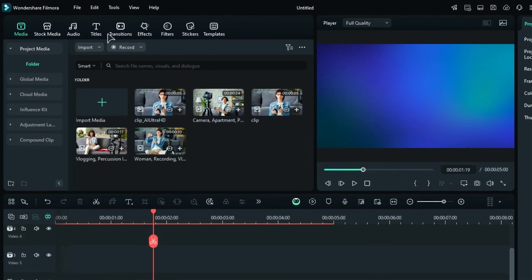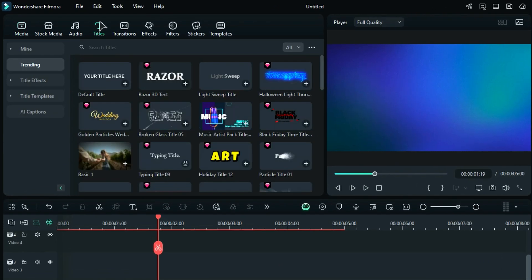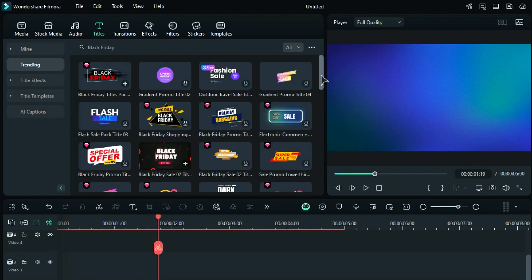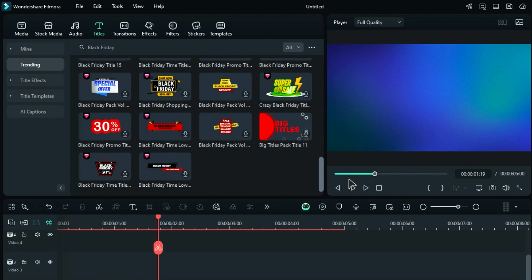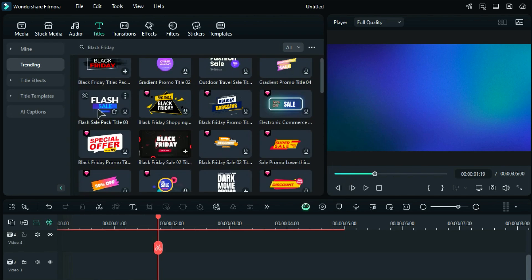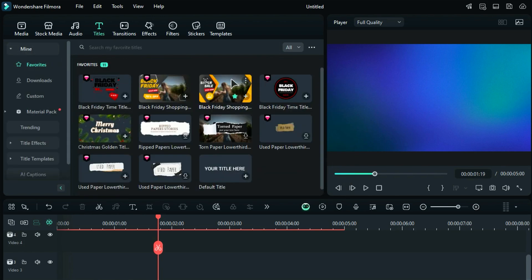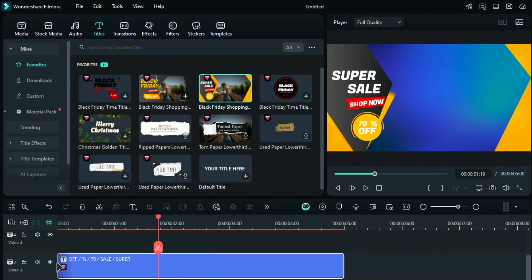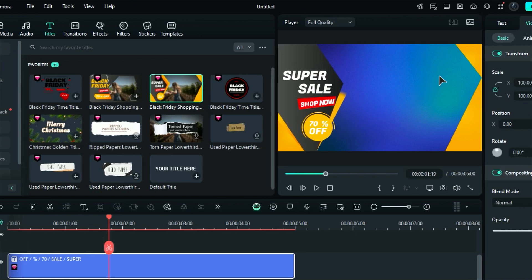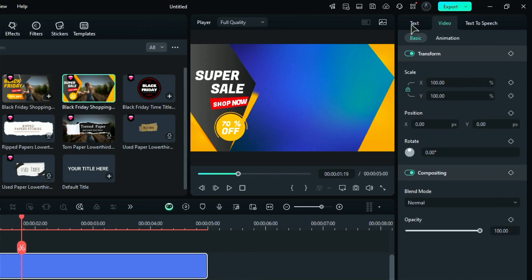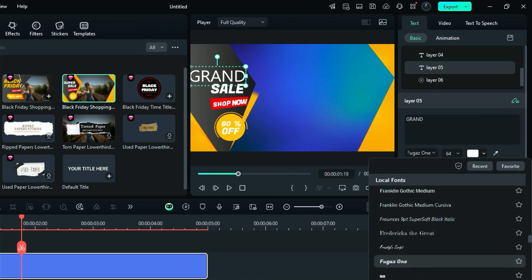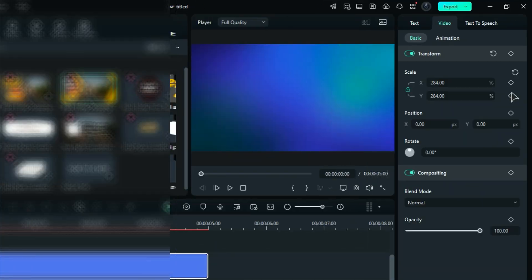Let's kick things off by heading over to the Titles section. Once you're there, just enter Black Friday into the search bar. You'll find a ton of title options to choose from. Pick your favorite and drag it onto the timeline. If you'd like, feel free to play around with the text settings to modify it. And you can even change the font style to match your vibe.